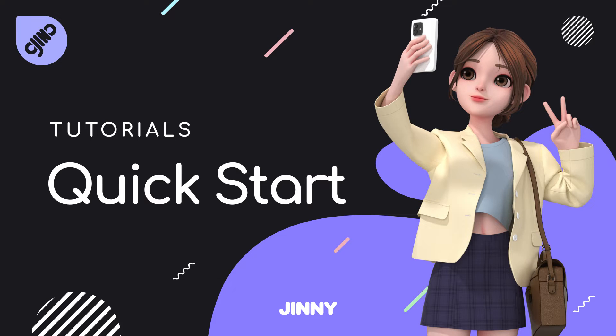Hi everyone, welcome to the Gini quick start video. In this video, I'll introduce the overall interface and how to use each tool.